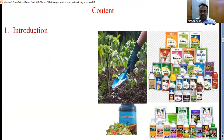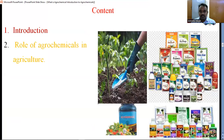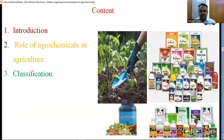In the introduction, we discussed the importance of agrochemical and why agrochemicals are used. In India, what is the scenario of agrochemical use? Second, the role of agrochemical in agriculture — what is the exact role of agrochemical in agriculture we have discussed. Classification of agrochemicals: they have three types of classification — according to their chemical nature, mode of action, and target species. Let us see one by one.